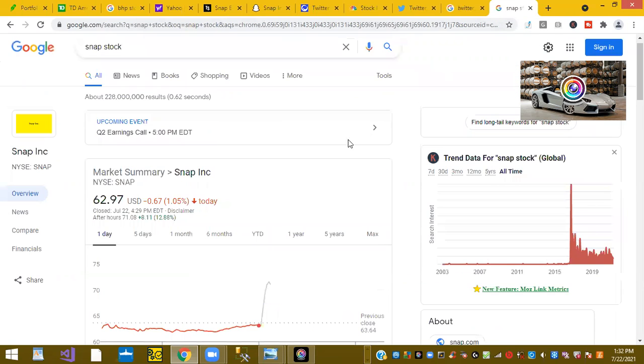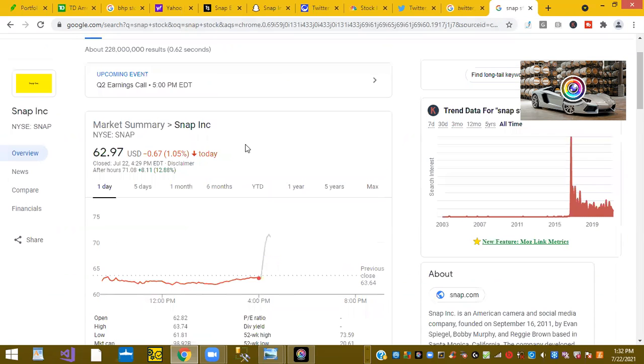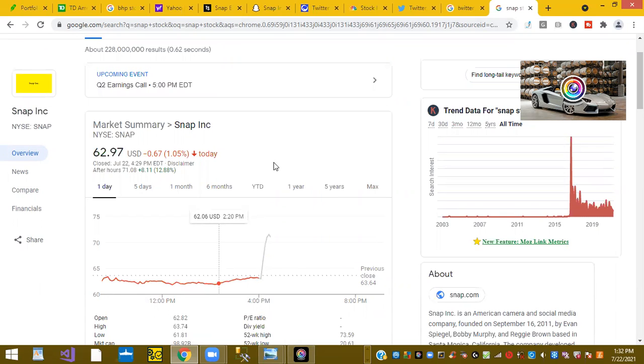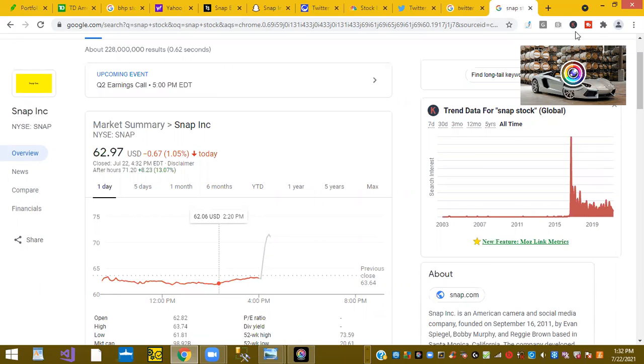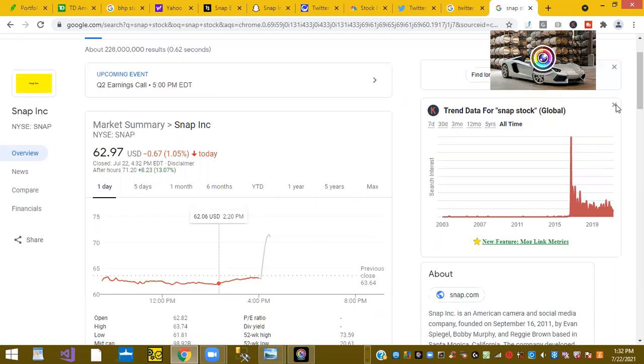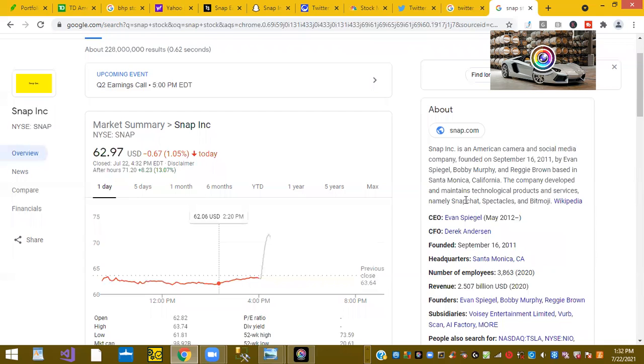Its fellow competitor Snap is up 12.88% after hours. Now we are awaiting the quarterly earnings call here in about 30 minutes. Snap is an American camera social media company founded in September 16th of 2011 by Evan Spiegel.